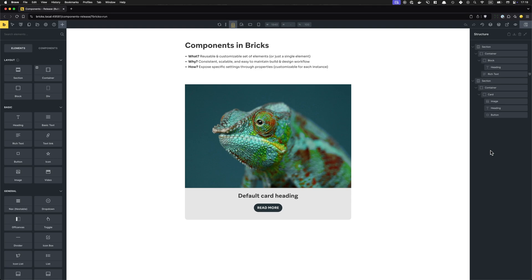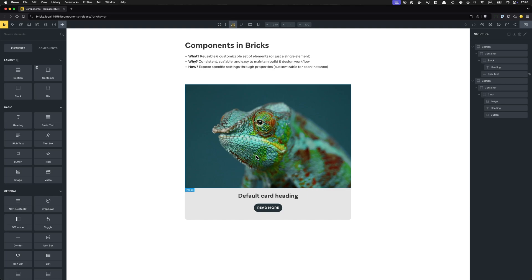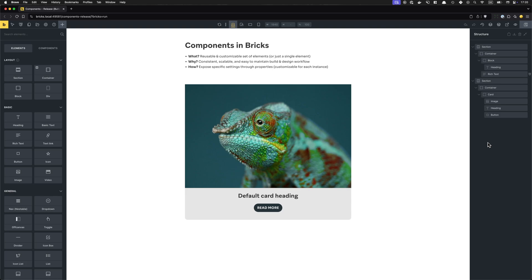Using components is a great extension of the general mission here at Bricks: to create more consistent, scalable, and easy-to-maintain websites. The whole workflow — copy-pasting, duplicating individual elements, even using template elements — through the lens of components it's so much faster, better, and more enjoyable. When working with components, the content is also customizable. We can determine how content should be customizable through properties — a concept on top of or inside components. It's simple but very powerful.